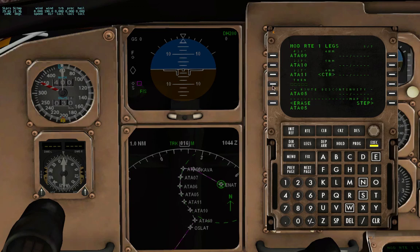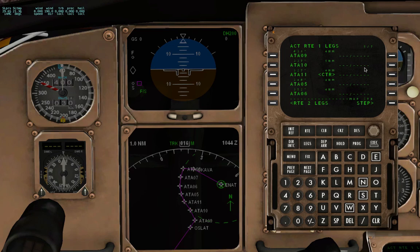I'm just going to cut this discontinuity and execute. And as you can see, this is the arc. You can add altitude constraints and speeds as well, because the FMC will not calculate the altitudes and speeds for you — you'll have to add them manually. And here you have it. I hope it's helpful. Bye.